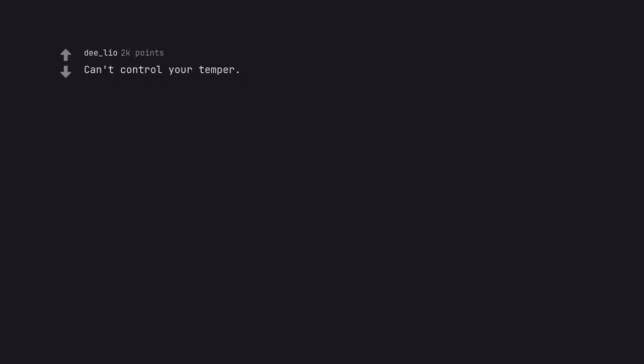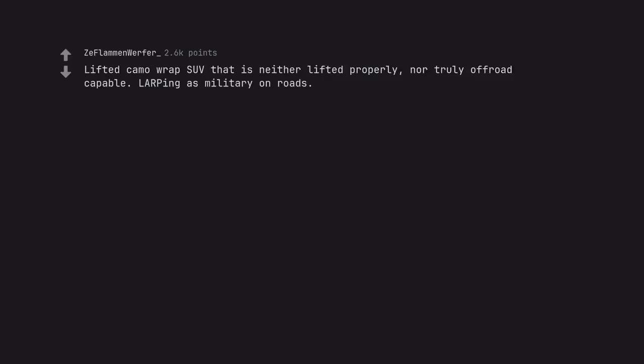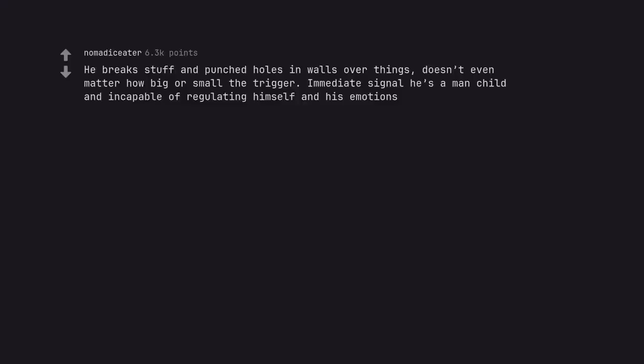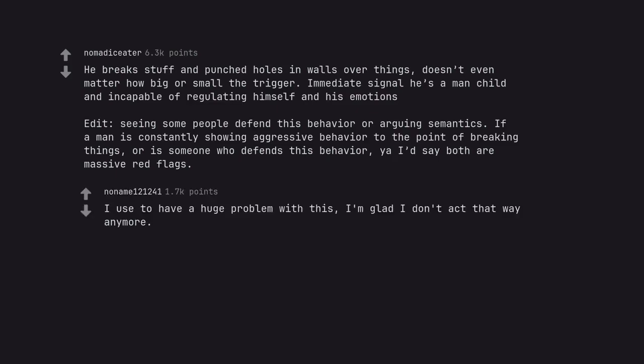Can't control your temper. There's nothing more pathetic than seeing a grown adult man having a hissy fit. Lifted camo wrap SUV that is neither lifted properly, nor truly a four wheel drive capable. LARPing as military on roads. Pavement princesses. He breaks stuff and punched holes in walls over things, doesn't even matter how big or small the trigger. Immediate signal he's a man-child and incapable of regulating himself and his emotions. Edit. Seeing some people defend this behavior or arguing semantics. If a man is constantly showing aggressive behavior to the point of breaking things, or is someone who defends this behavior, yeah I'd say both are massive red flags. I used to have a huge problem with this, I'm glad I don't act that way anymore.